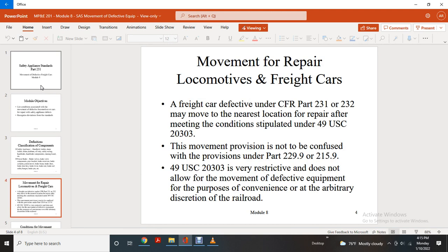Movement of Defective Freight Cars: freight cars found defective under CFR Part 231 or 232 may move within the nearest location for repair, after meeting the conditions stipulated in Title 49 U.S. Code Section 20303.